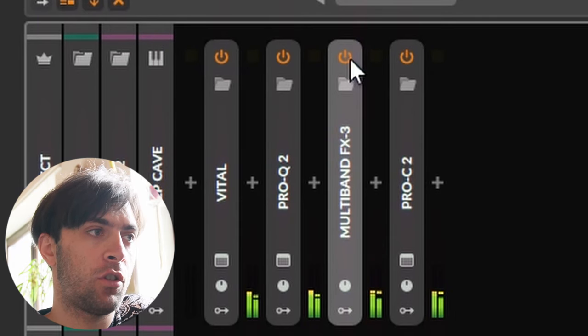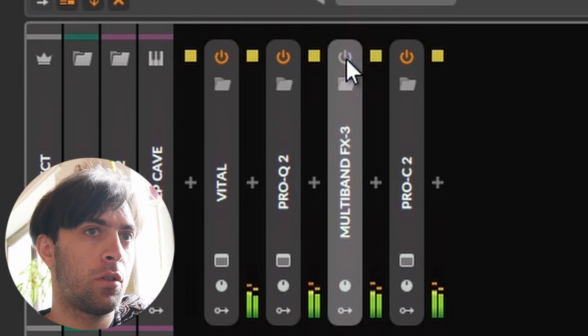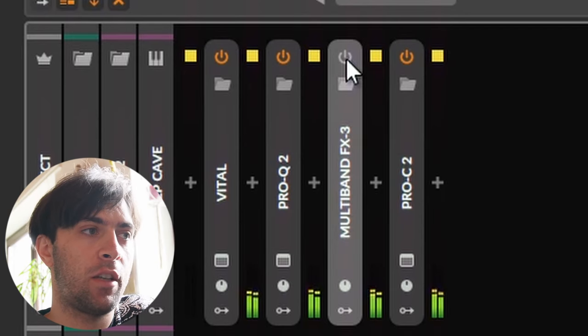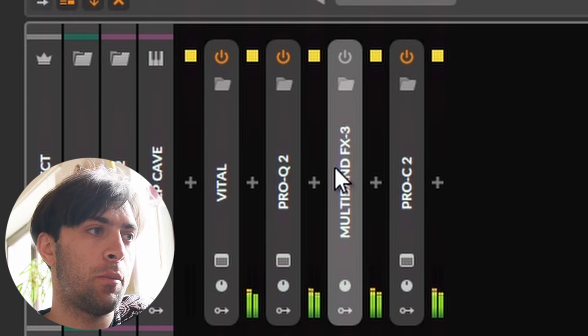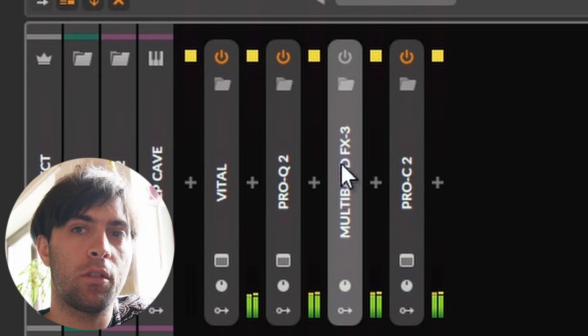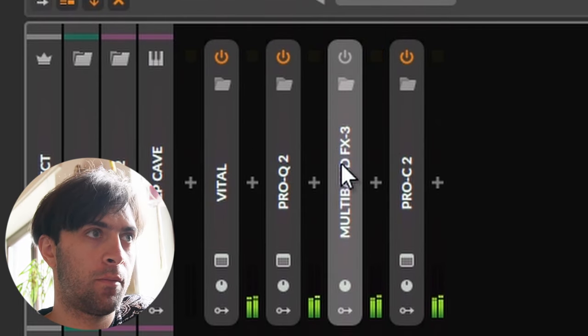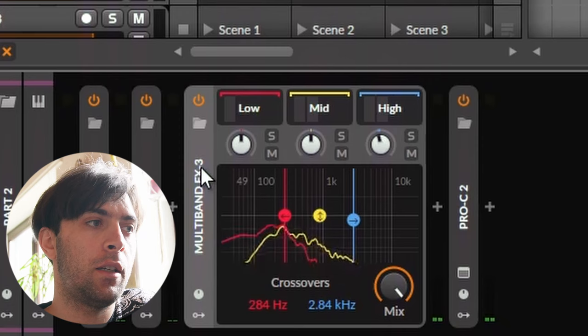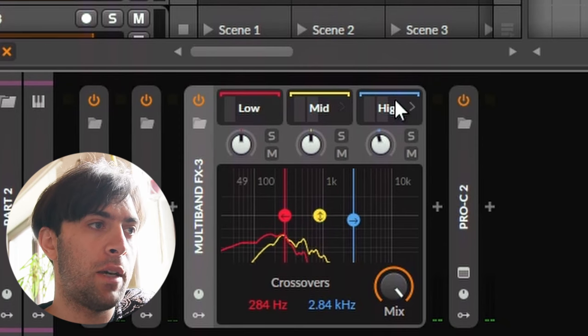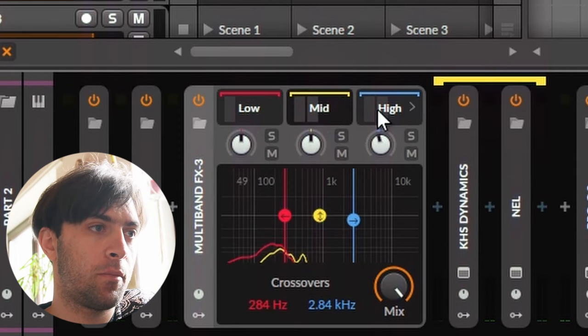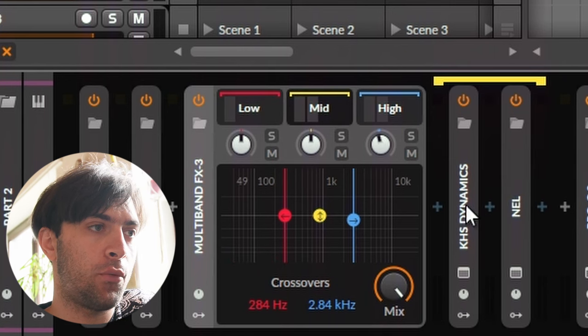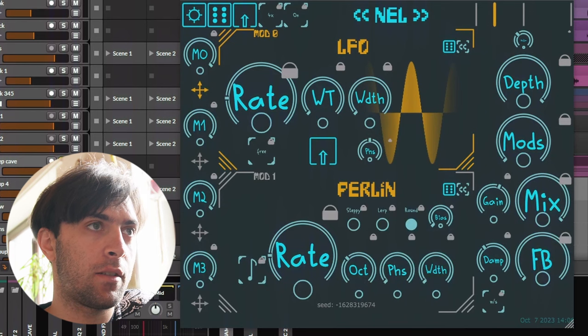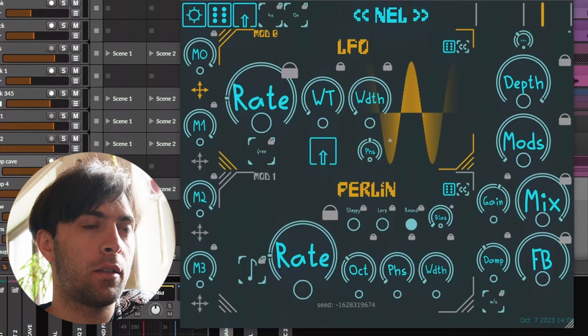But the effect chain is not very complex. If I turn this off, it immediately sounds way less magical. You can see it's a multiband container, but you don't know what's in it. And that's what I want to talk about in this video. It is a multiband container with three bands and in each band, except for the low one for some reason, I have an instance of Kilohertz Dynamics and an instance of my vibrato plugin Nell.